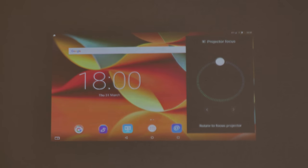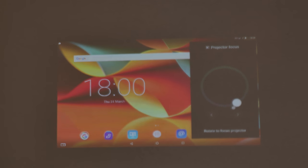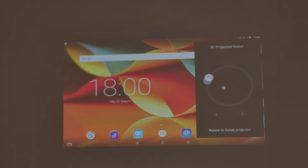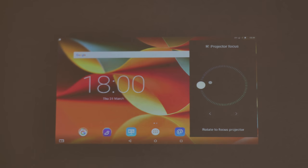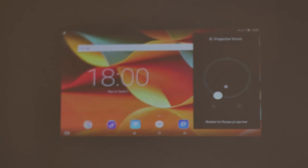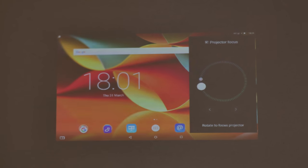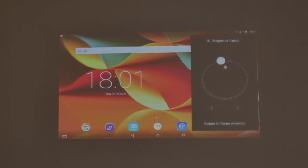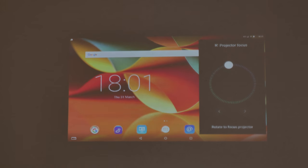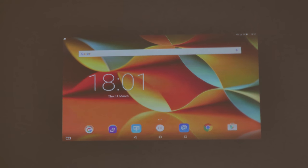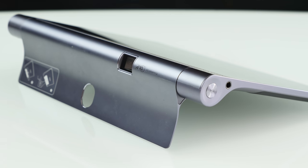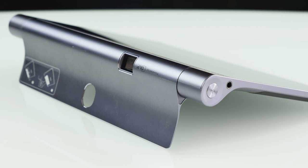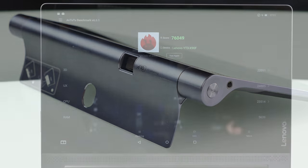You can focus with something like a wheel on the display itself. Focusing can sometimes be a little bit of trouble but once you get the hang of it it works actually pretty good. And the good thing it has also automatic keystone correction. So you don't have to mind that you have some distorted picture. All in all the projector on the Yoga Tab 3 Pro is very impressive even though it's not so super bright with around 50 lumens.